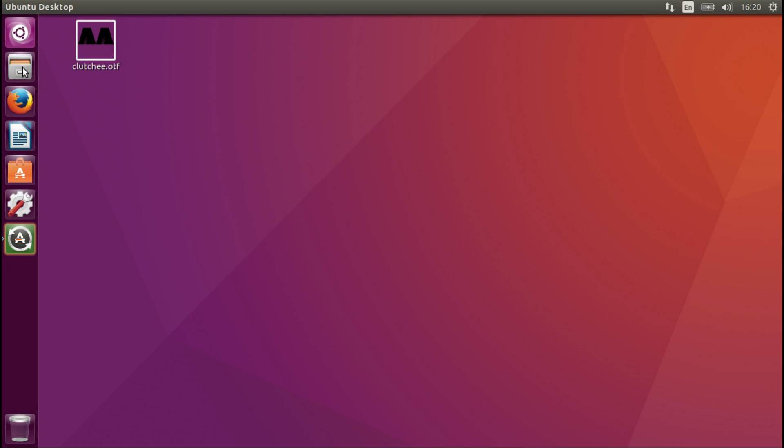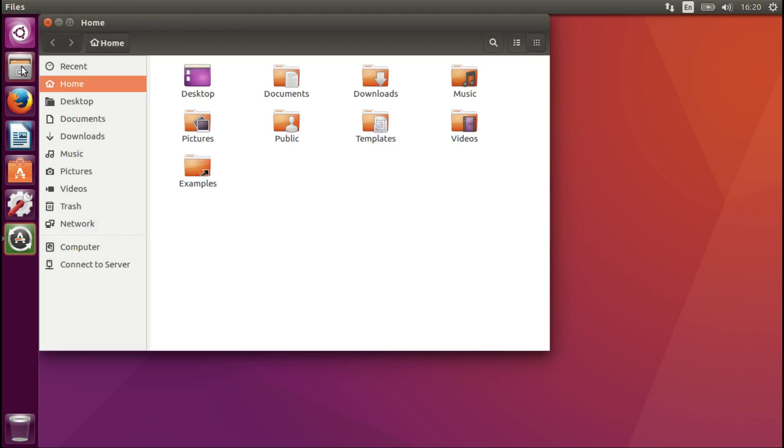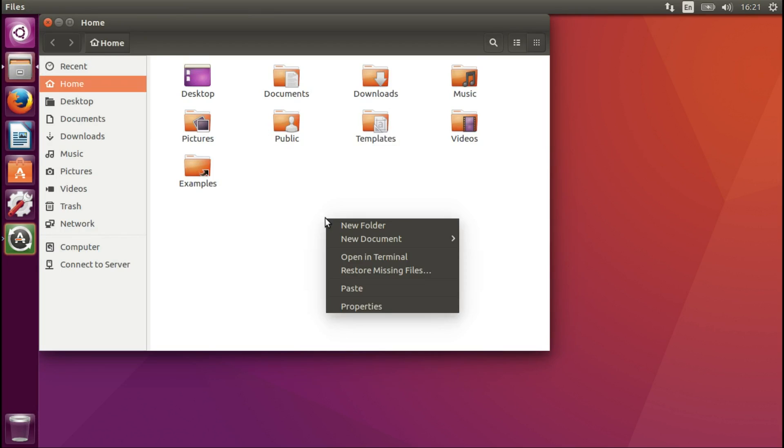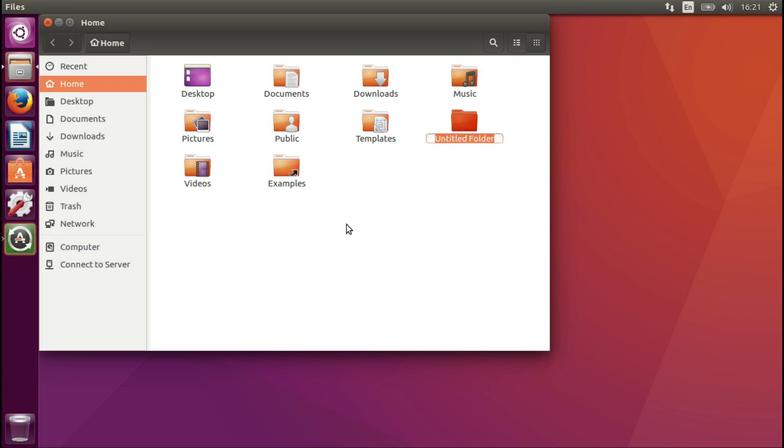Let's go to Files. Now we're going to create a new folder. And you have to type .fonts. Press Enter.